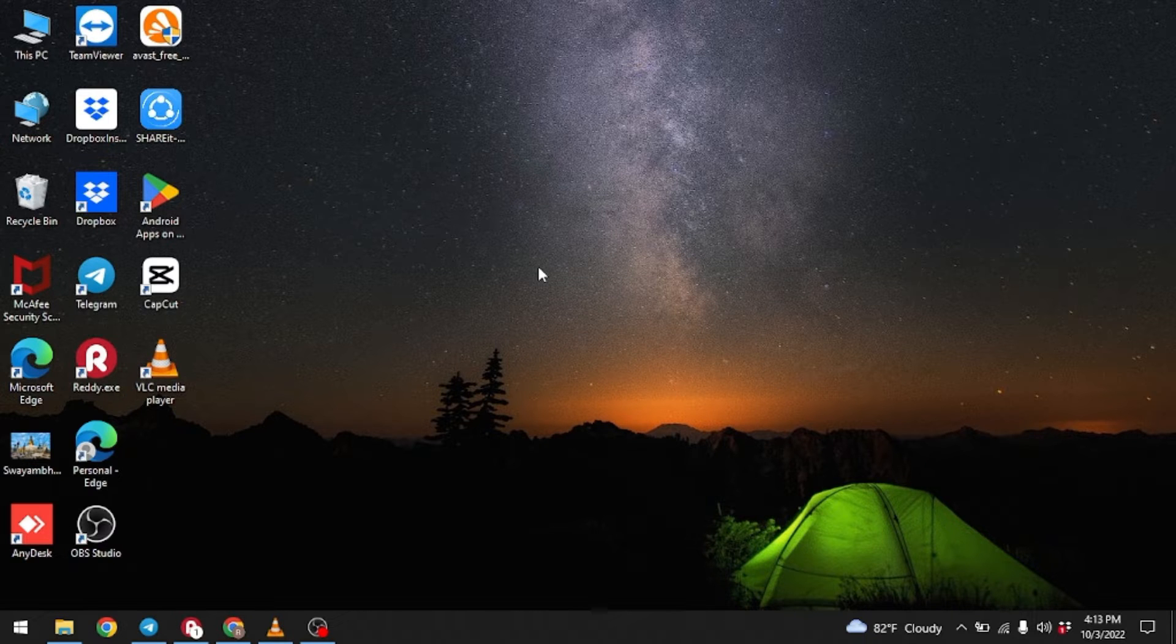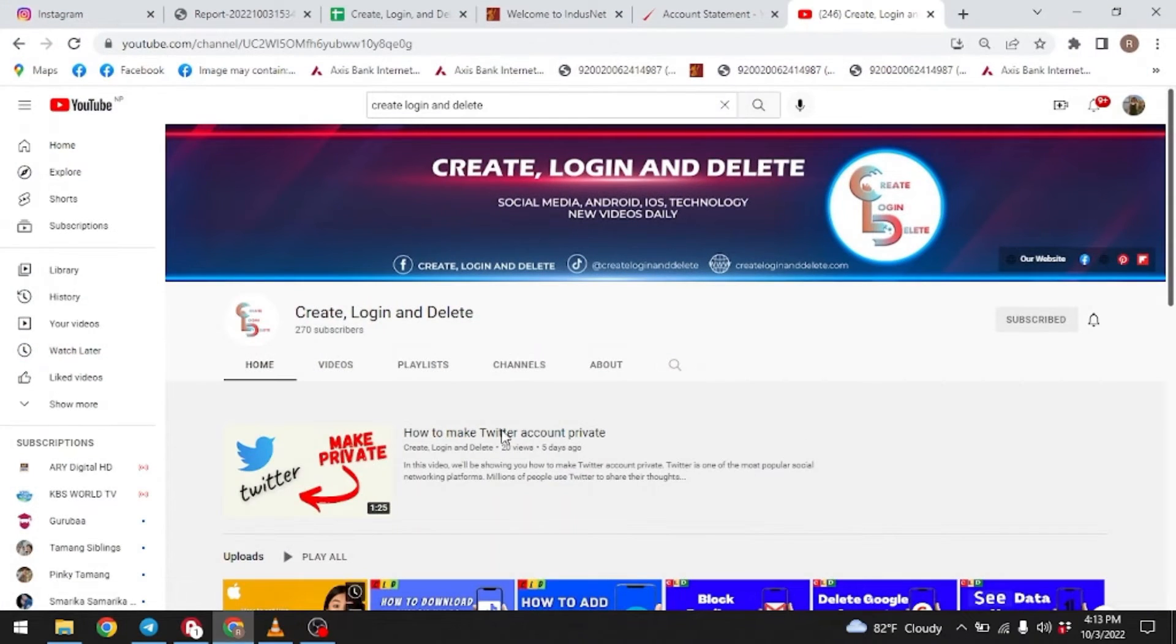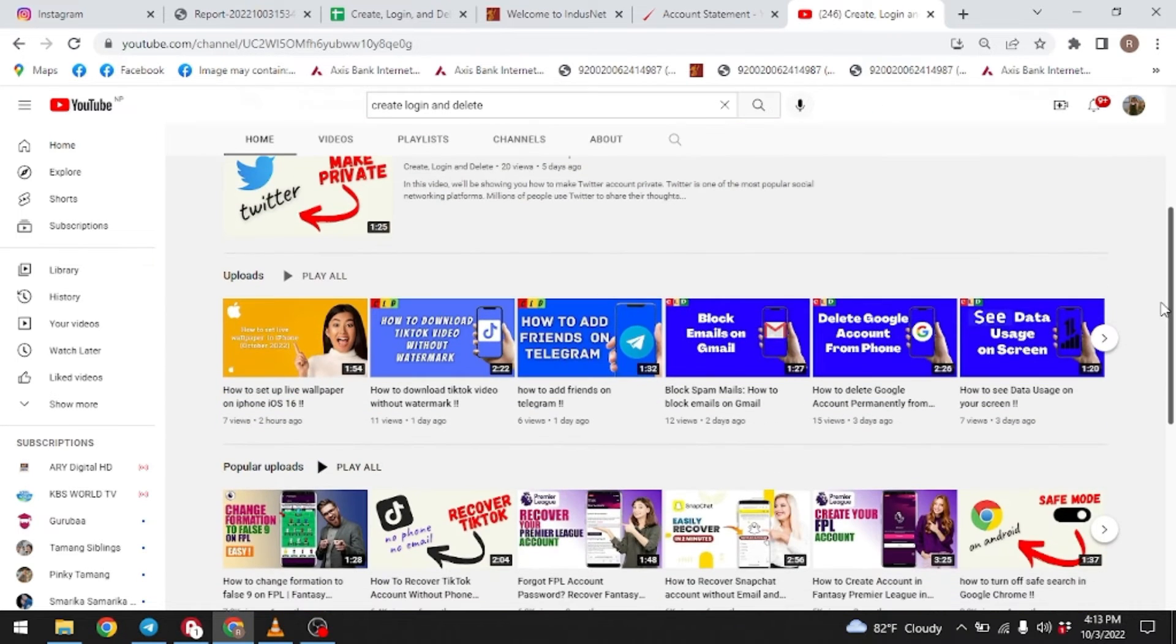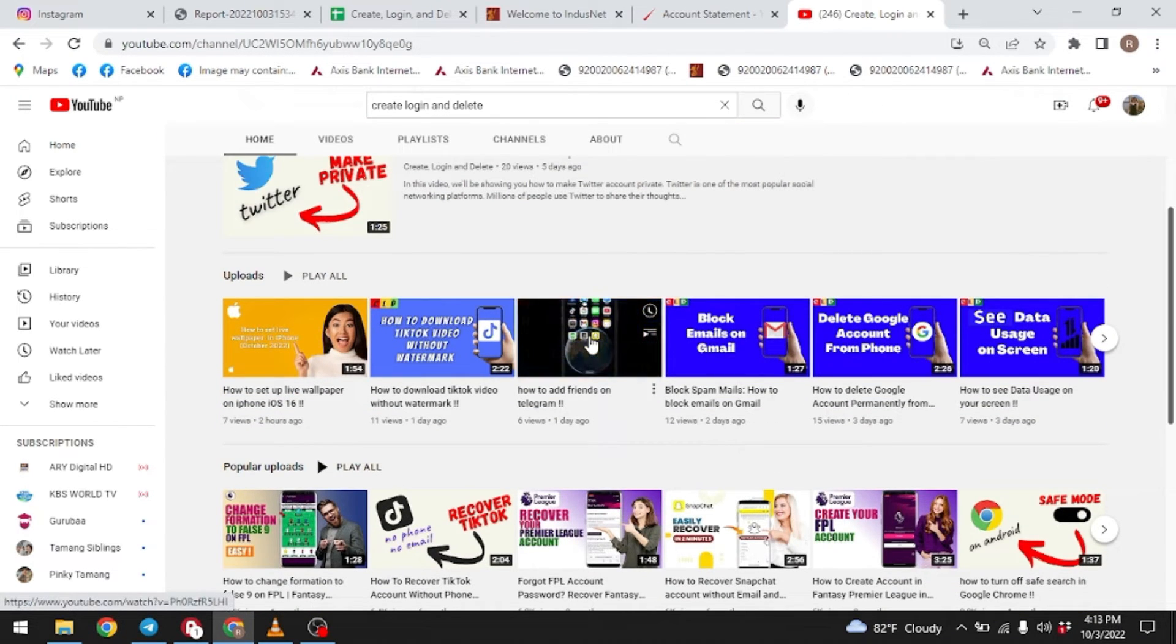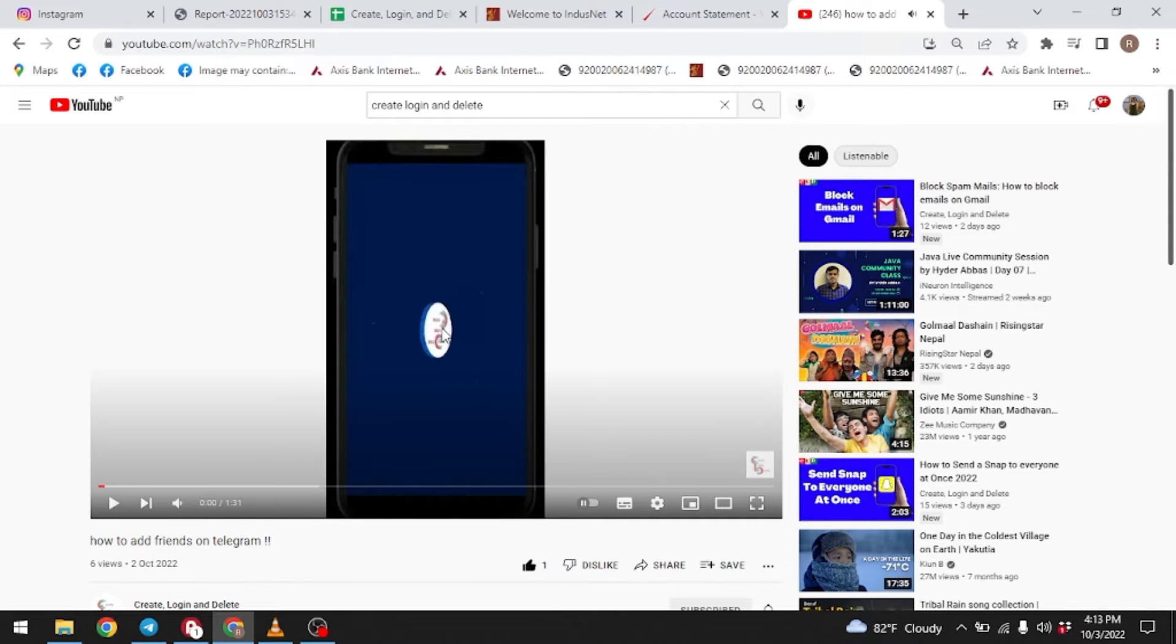Now let's jump into the process. Make sure you are connected to the internet. Firstly, open your YouTube. Now you have to select the video that you want to play in your VLC media player. Here I go.